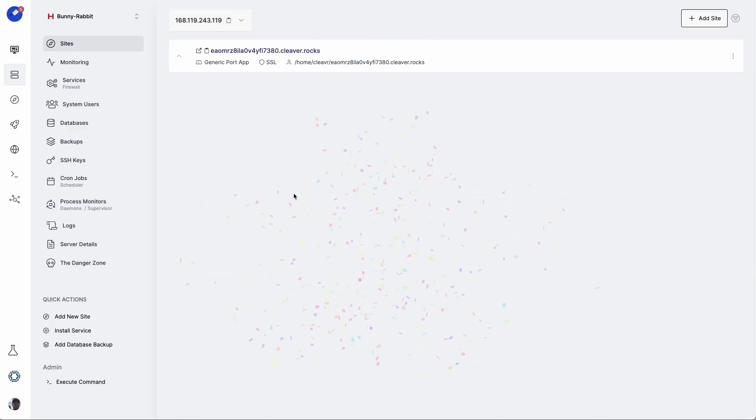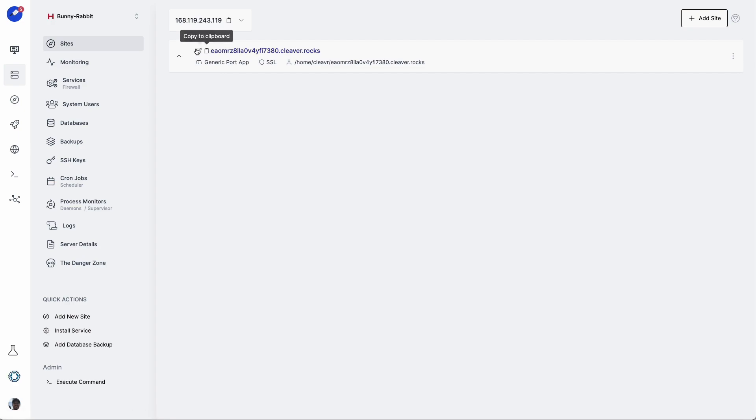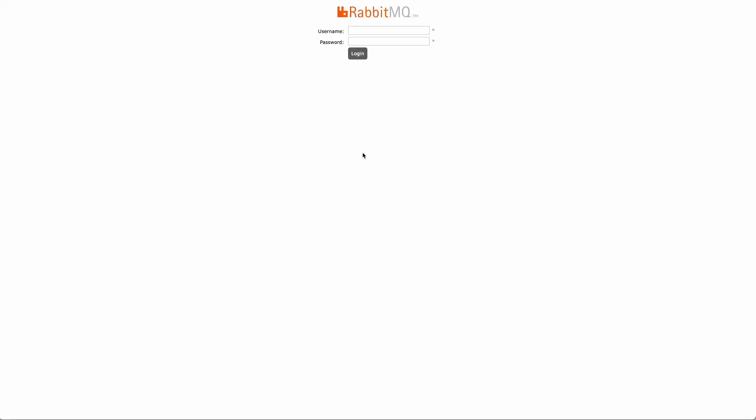Our Generic Port App has been created, and this should be exposing the app from the port but make it available over the web. So let's check that out and click on Visit Site. And we should see the login screen, which we do.